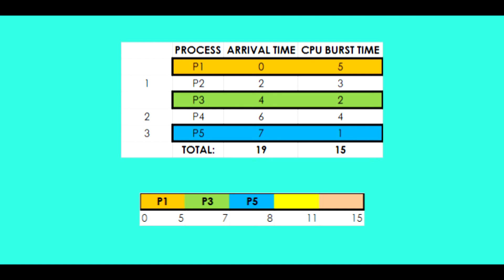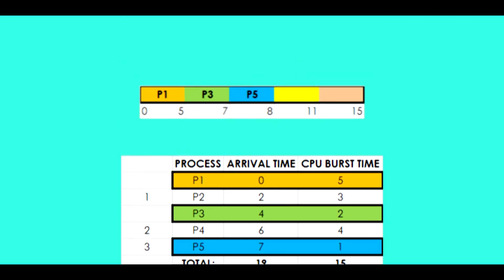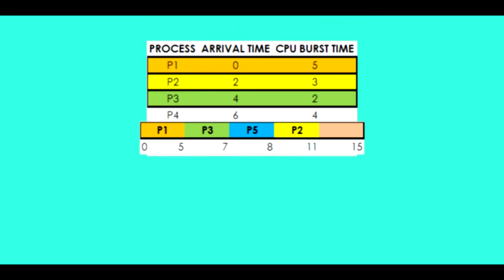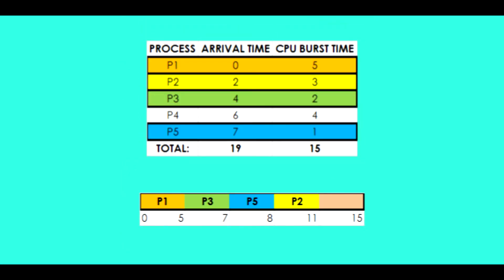We repeat the same procedure over again until all processes have been executed. P2 with the burst time of 2 is now performed. After P4 is executed, all processes in the queue have already been performed.